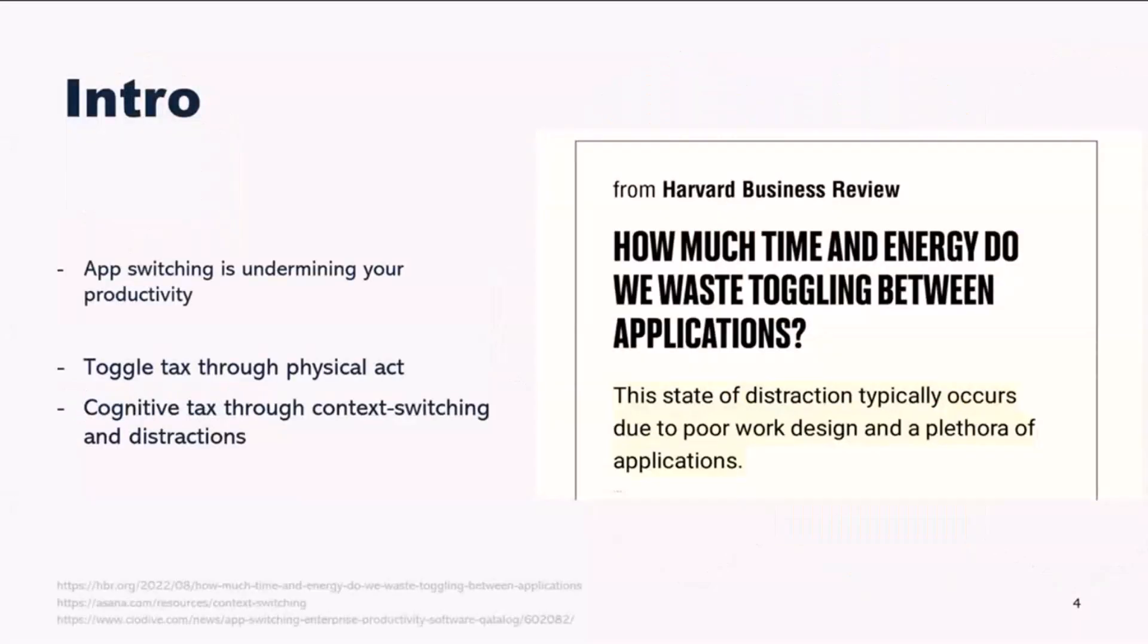As we increasingly rely on a multitude of applications for specific tasks, the need to minimize the disruptions caused by app switching becomes ever more pressing. App switching fragments our focus, disrupts our flow, and imposes a significant current burden on our mental resources. Studies show that it leads to substantial time wastage and compromises the quality of our work.